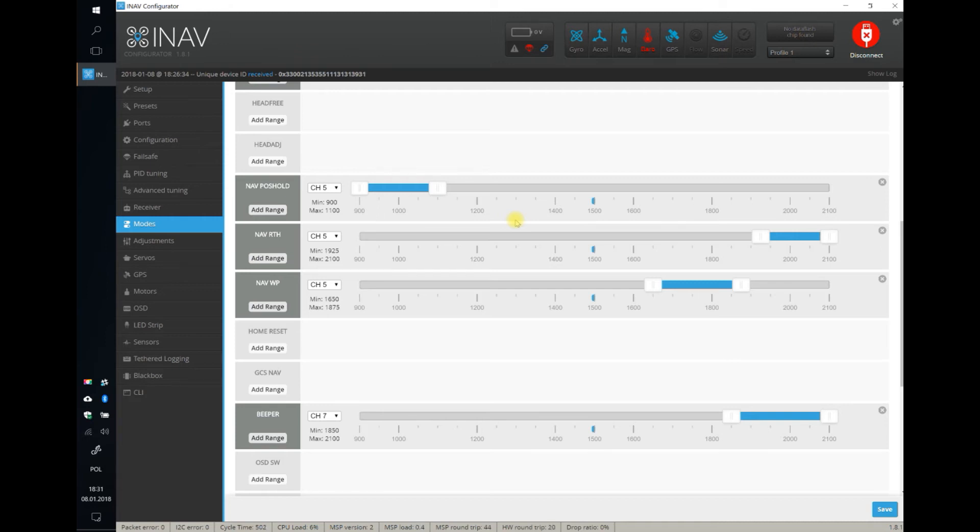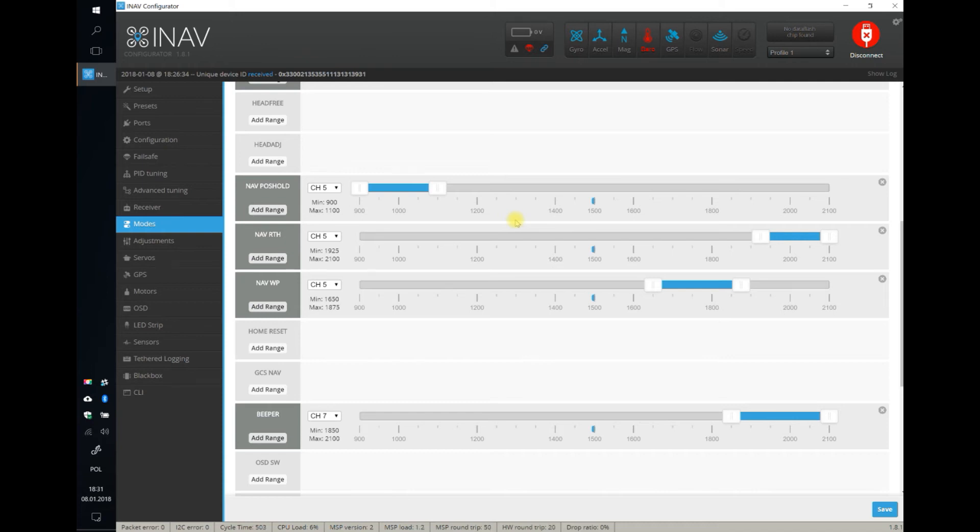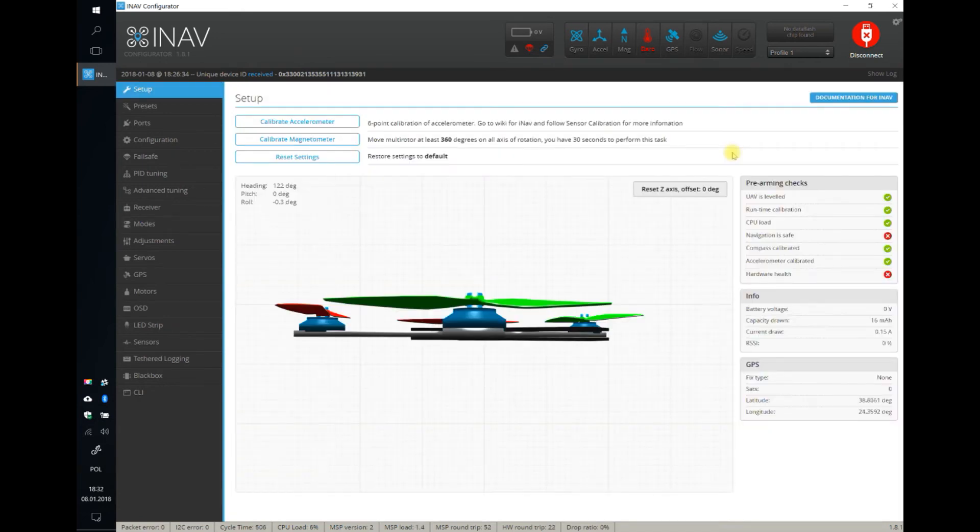UAV would probably crash trying to correct position while still being on the ground. That's why, just as a security, you cannot arm when you are in any of the GPS-assisted modes. But immediately after arming on your own responsibility, you can enable this. But it's better to be at least one meter above the ground before enabling poshold and althold.